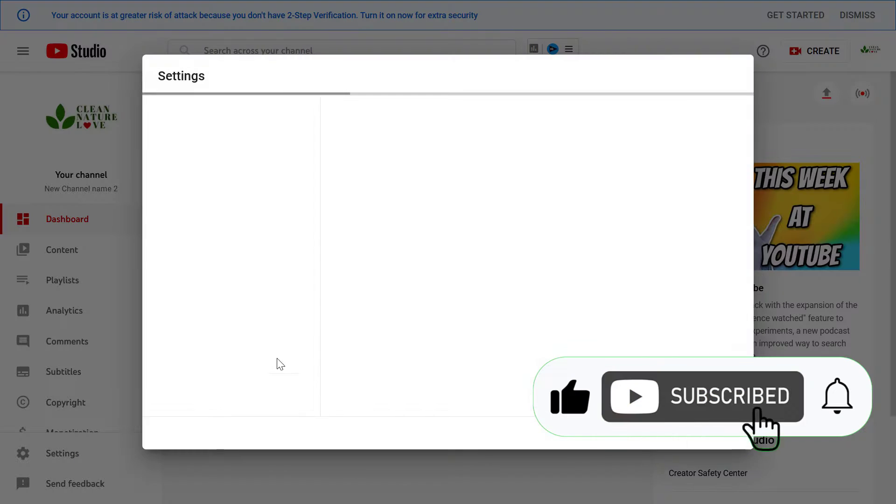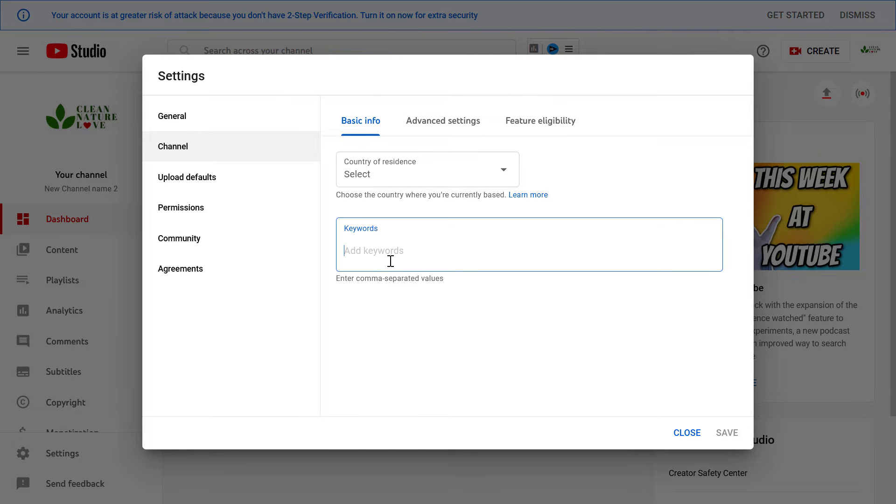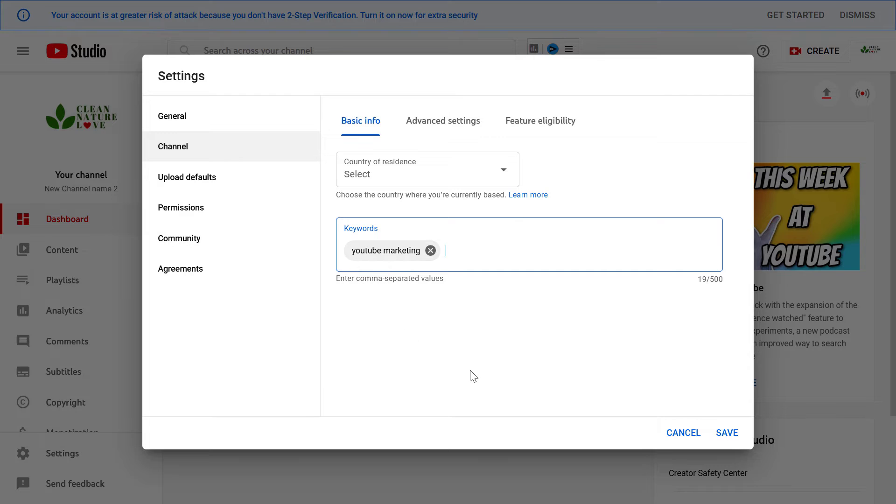Then here click on channel, and here under the basic info tab, as you can see, you can add the keywords to the channel. Once you add a keyword or a keyword phrase, click on the enter button, and as you can see, this keyword has been added to this YouTube channel.